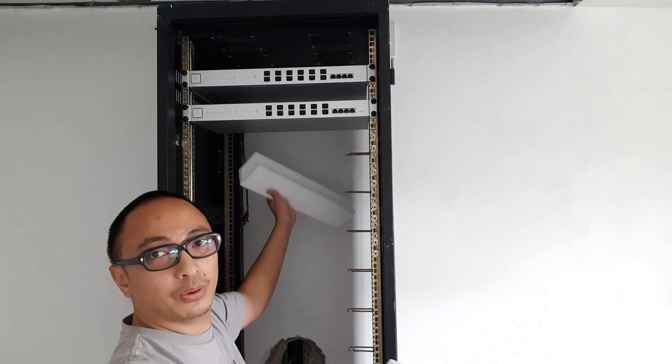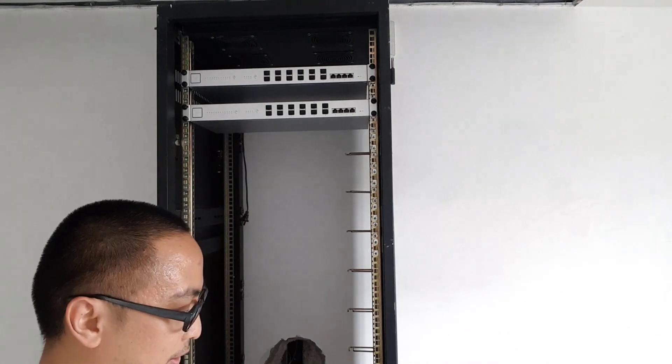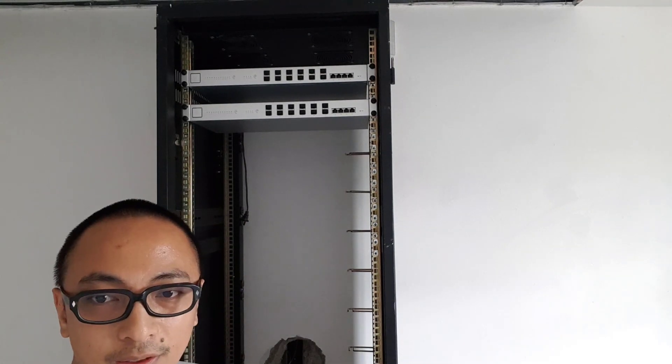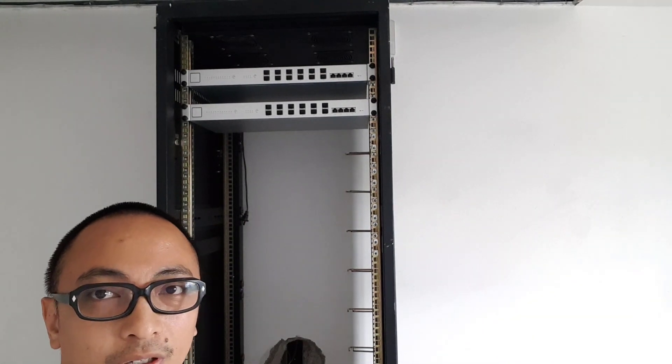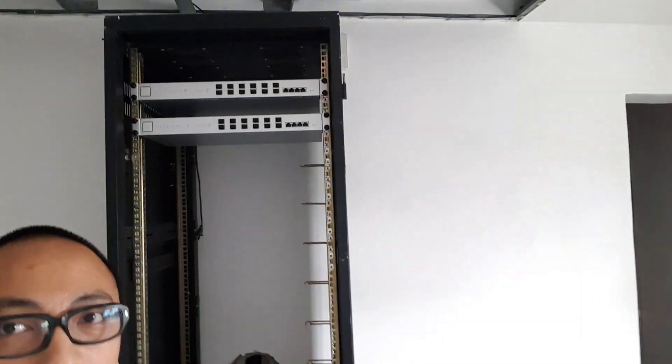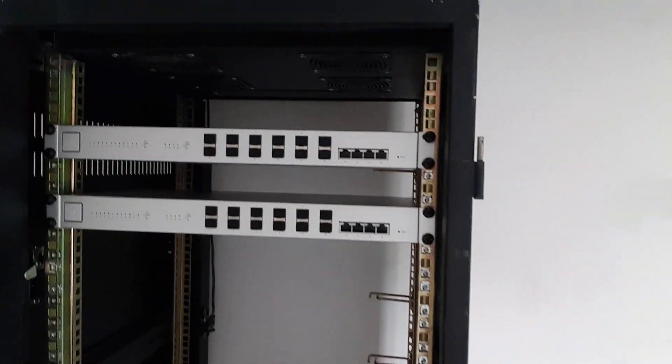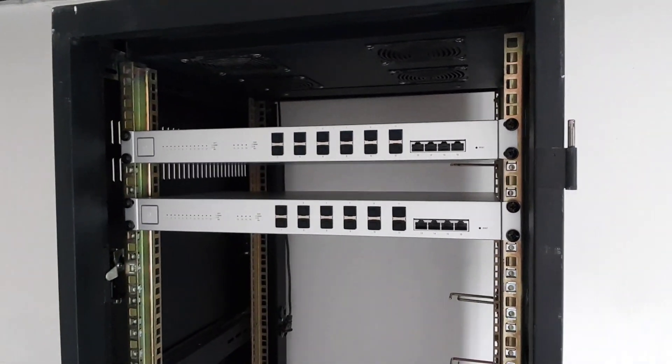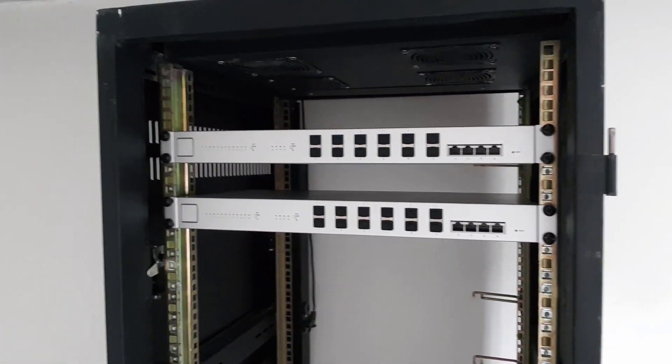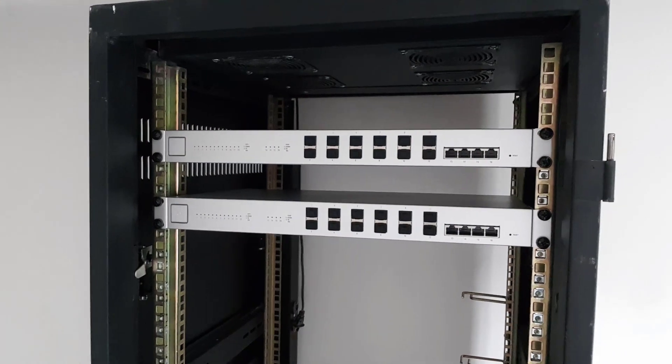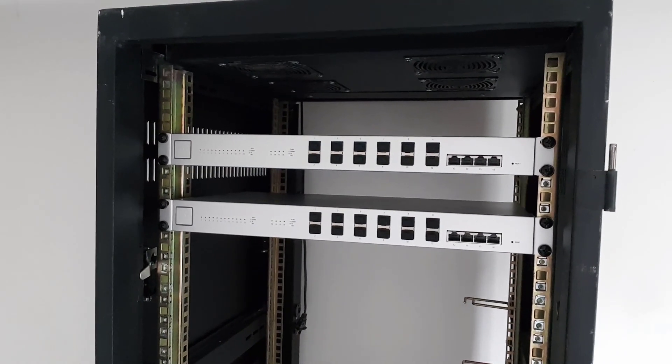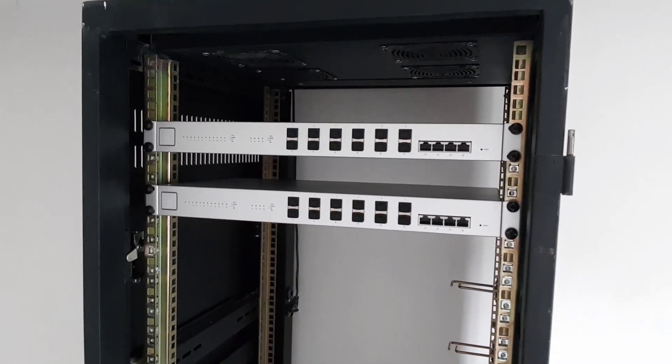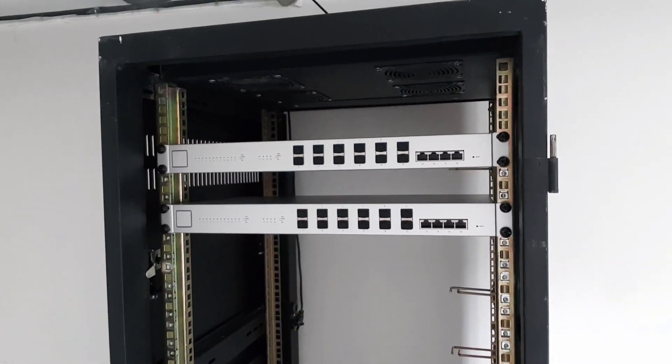Okay so that's it, let's remove our foam protection and as you can see that is our Unify XG switches already installed in our network cabinet.